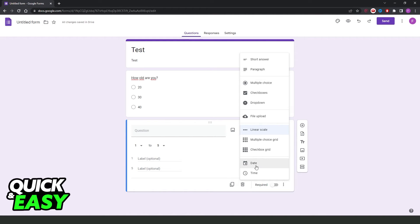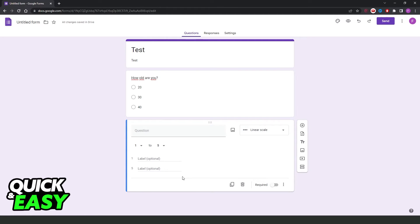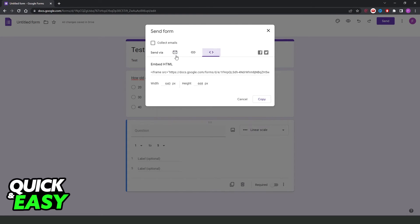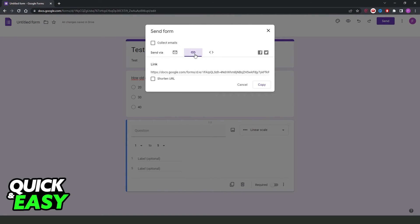I recommend you check all the options available to use what you want. After making your questionnaire, you click right here on Send at the top right corner. You'll come to this page, and you can send to the person by email, by HTML, and the option I recommend, link.